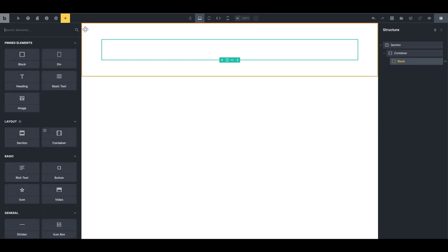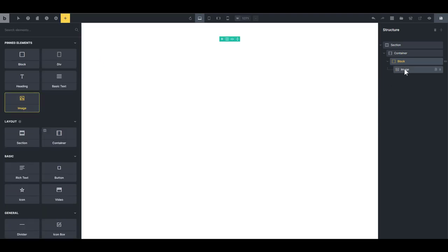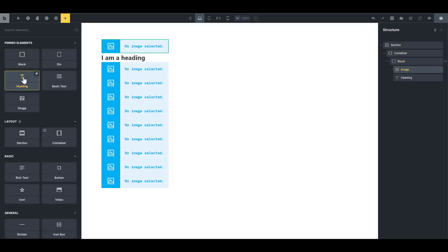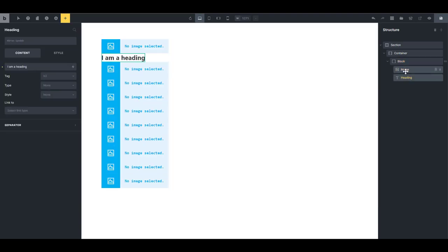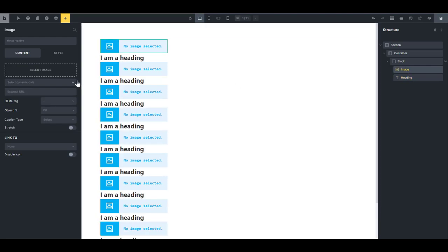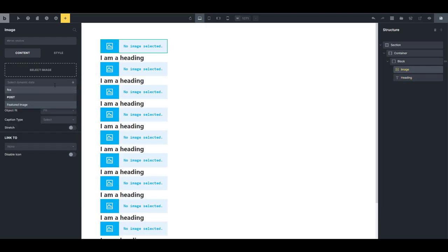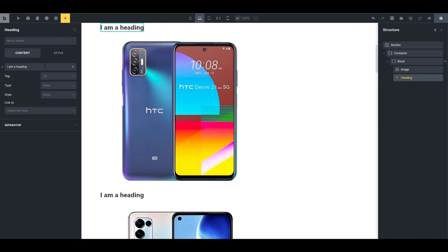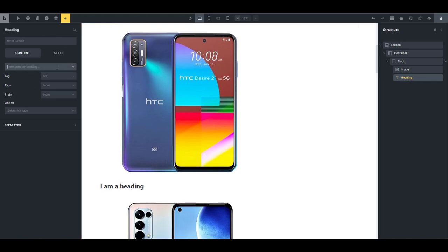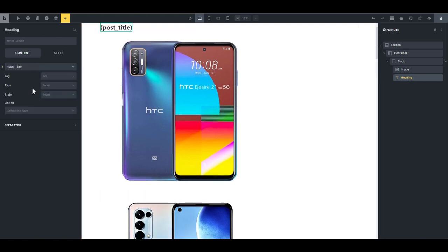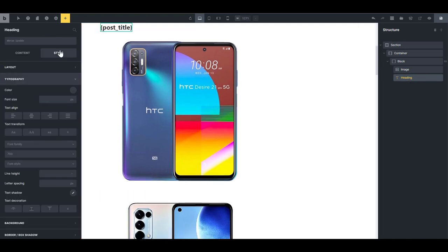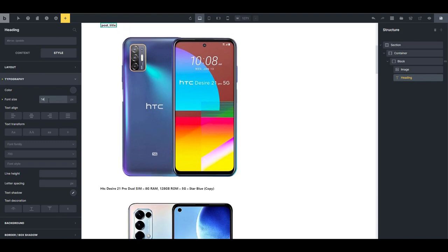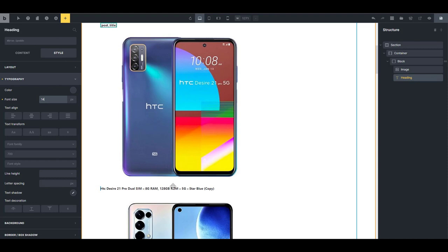I'm going to add an image to that div, and then I'm going to add a heading. The image is going to be a dynamic data, which will be a featured image. That's going to be a product image, and the heading is going to be a dynamic data, which will pull in the product name. I'm going to set the typography font size to 14 pixels. That's all we need. We just need the photo and the product name.